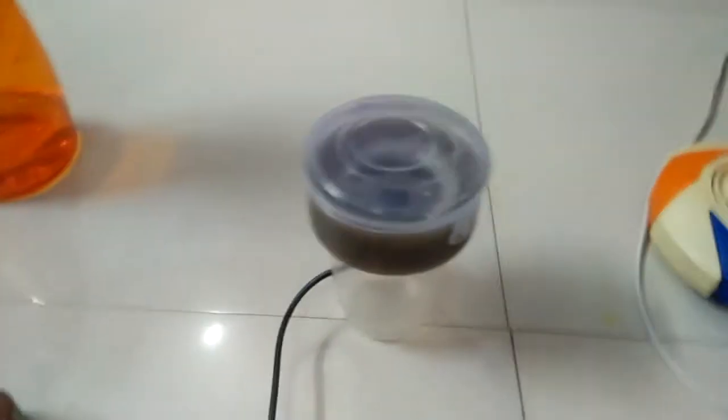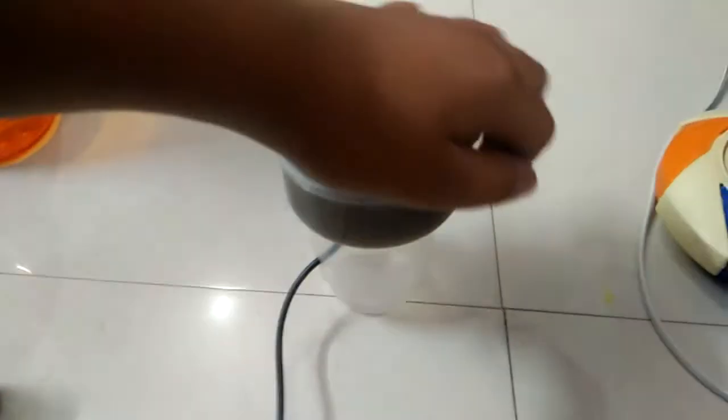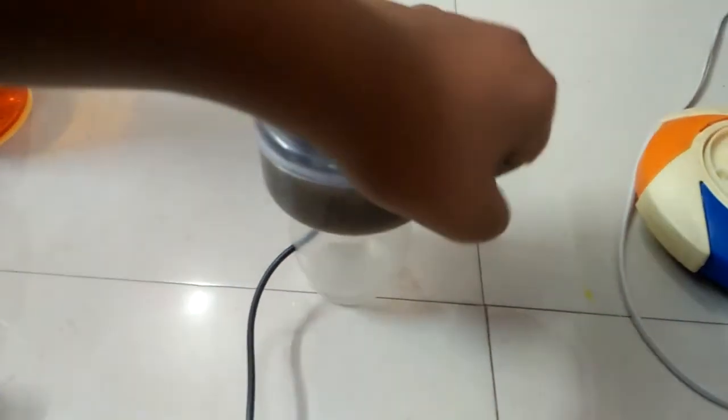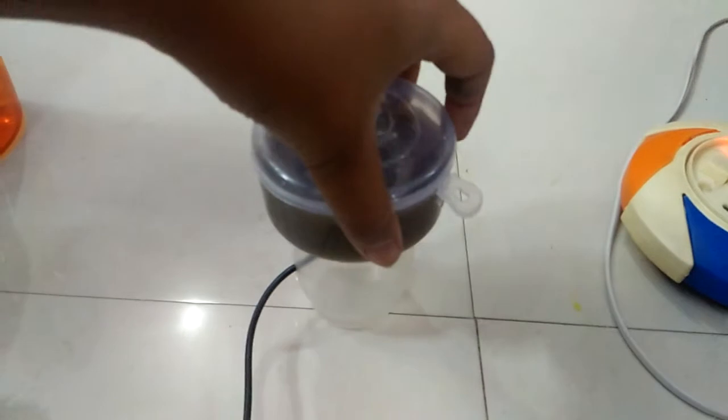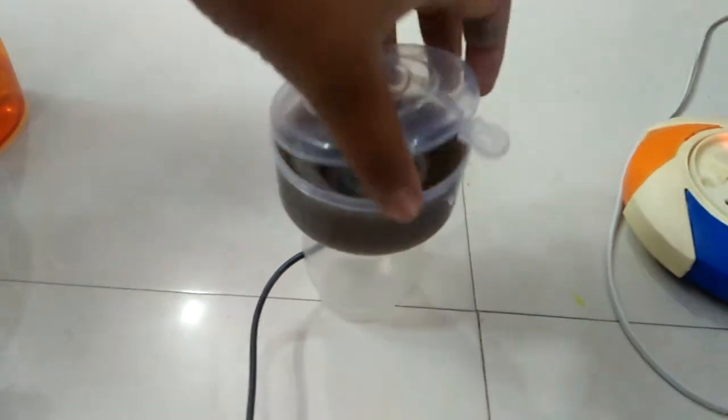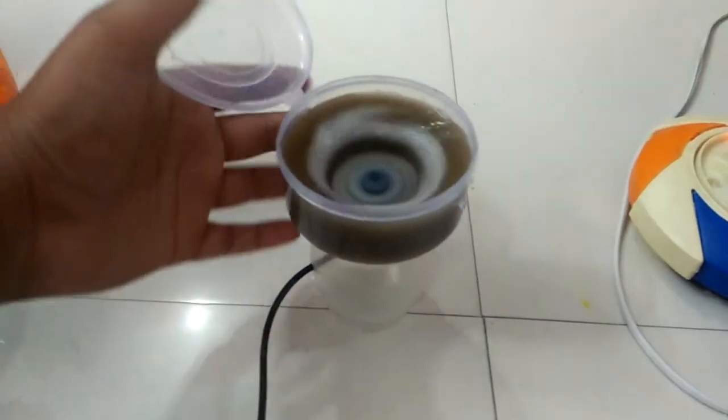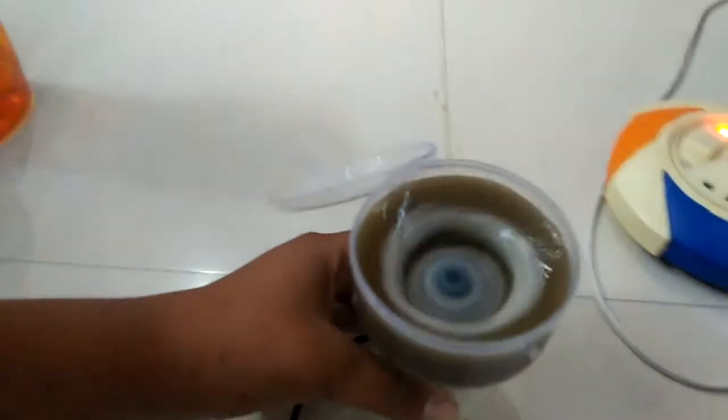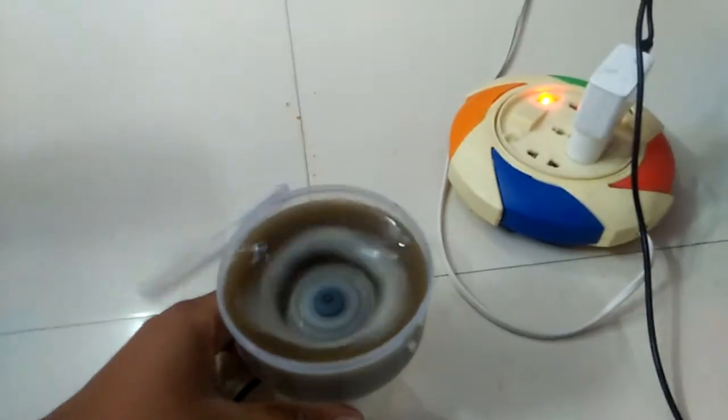Now I am going to open this. I have opened it. You can see how it is working. The solution is completely ready. Now I am going to close it. You can see that the mixture is completely ready.